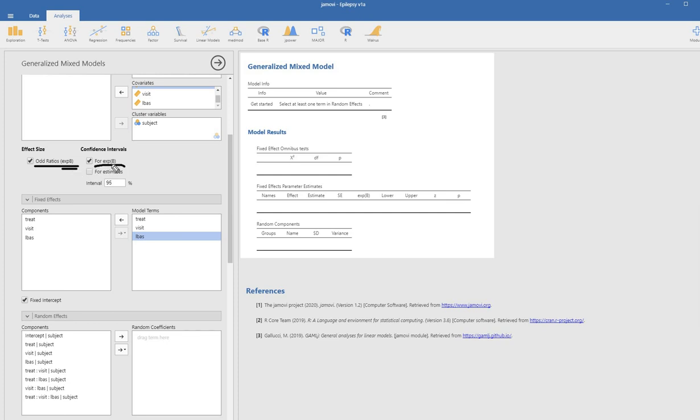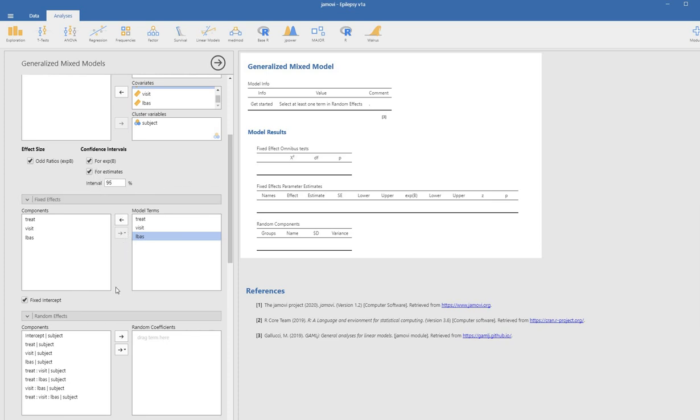You can see we have a confidence interval that can be formed around the incidence rate ratio, and we can also click on for estimates. If we want 95% confidence intervals around the regression coefficients, we can add that.